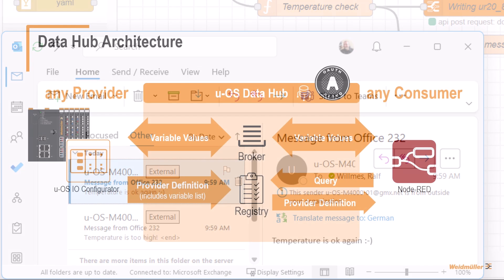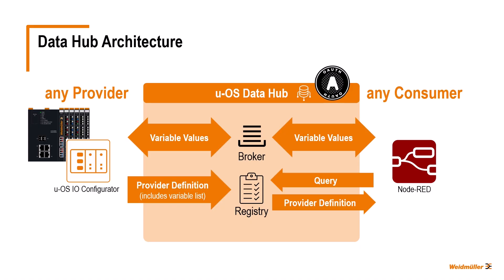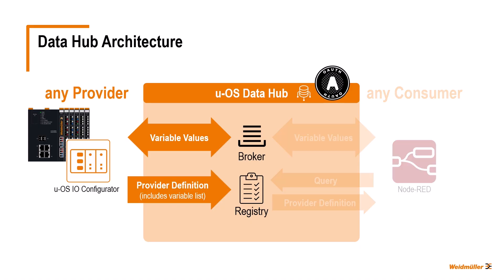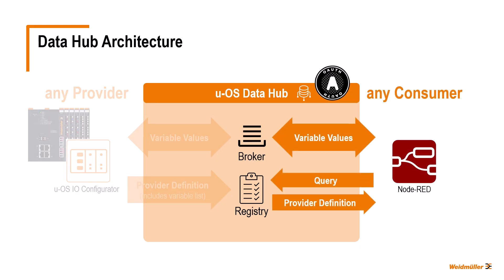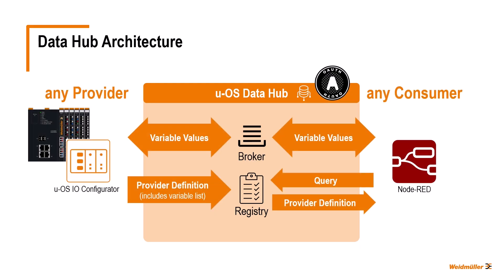Okay, so much for our practical example, in which you could see in detail how communication via the data hub between a provider such as the UOS IO configurator and a consumer such as Node-RED works. I hope I was also able to give you a little taste of the many other possibilities that UOS with the UOS data hub opens up for you.